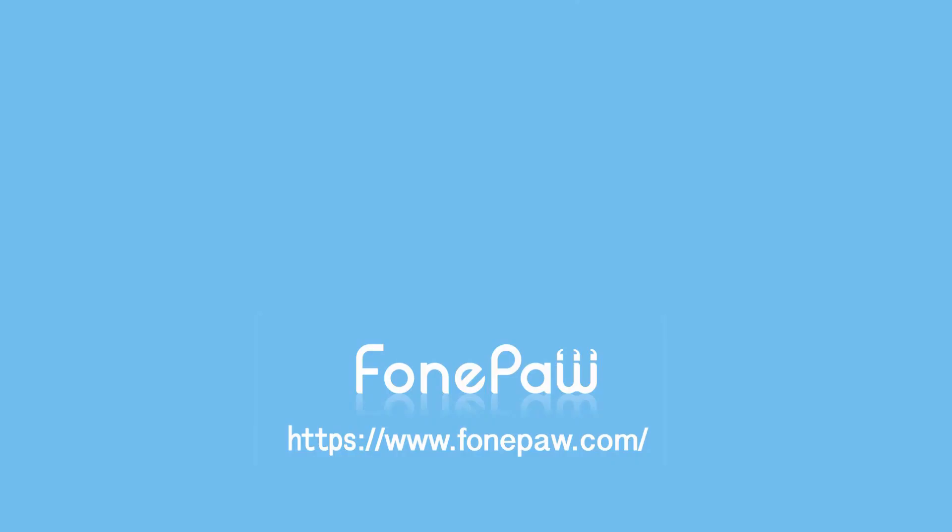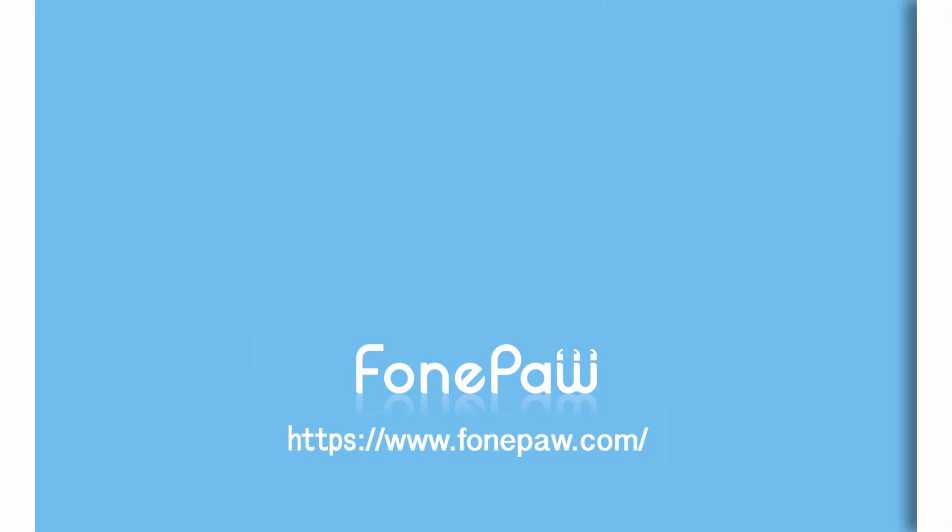So, that's all. If you want to see more mobile tips, you can subscribe us or go to fonepaw.com. And don't forget to share this video with your friends. Thank you.